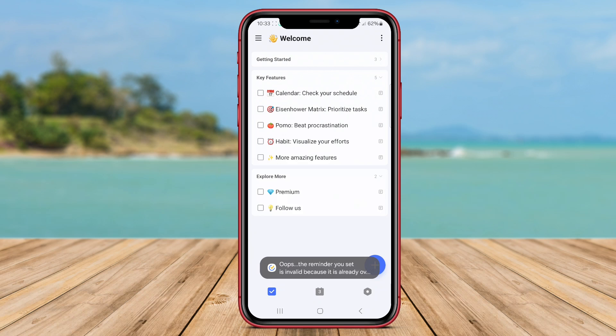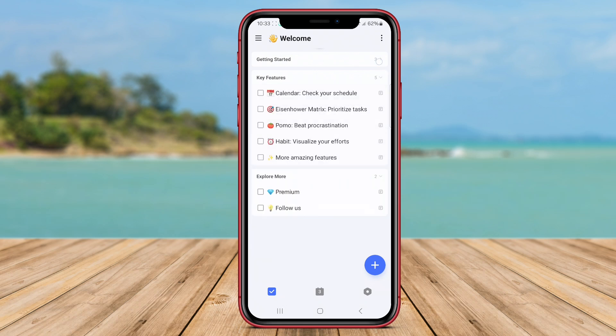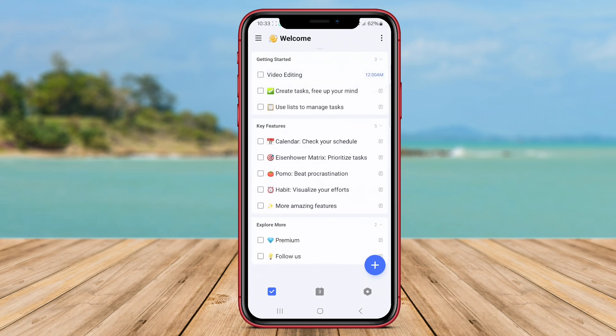The app also provides a calendar view, habit tracker, and Pomodoro timer to enhance productivity. TickTick to-do list can be synchronized across devices, making it easy to access your tasks anytime, anywhere.